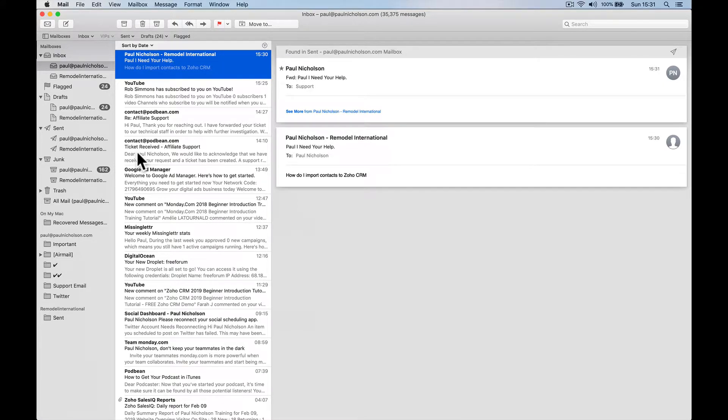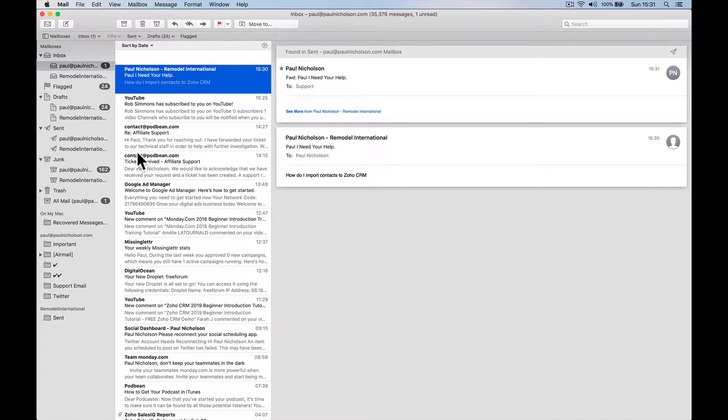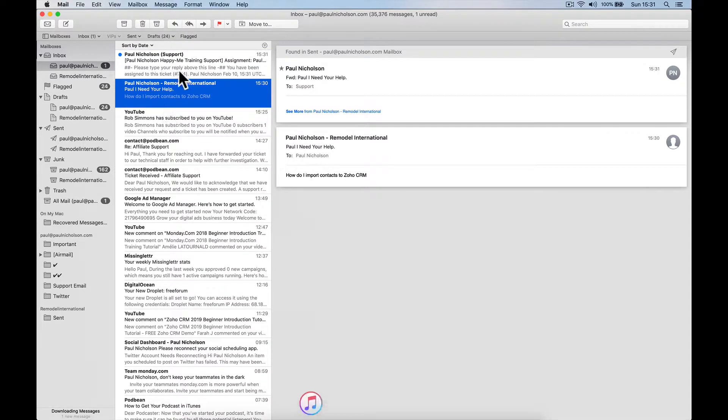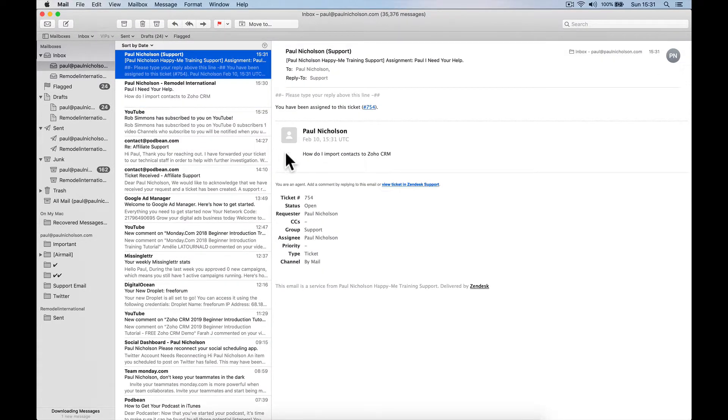And instantly, I'll get a reply and the customer will get a reply saying I've created a ticket. So maybe instantly, it could take 30 seconds. There you go. Support.